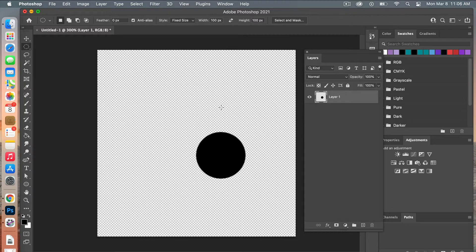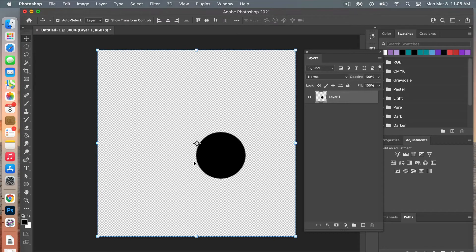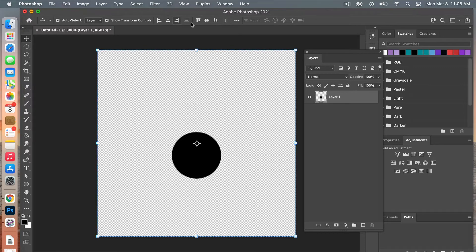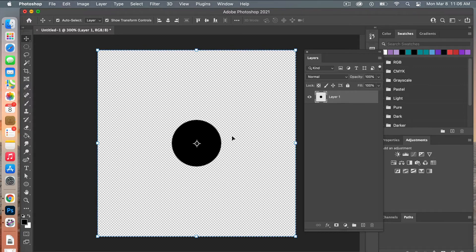Use the marquee tool and press Command+A to select everything. Then press V to access the Move tool and use the transform controls to align the circle both center vertically and horizontally to get it in the center of the document.